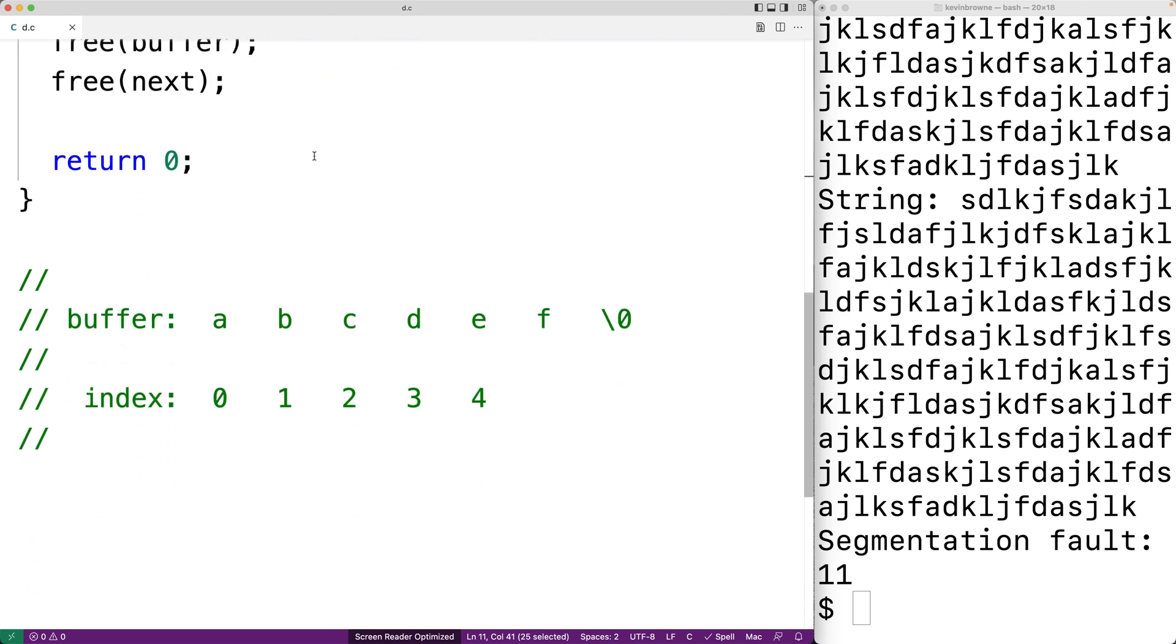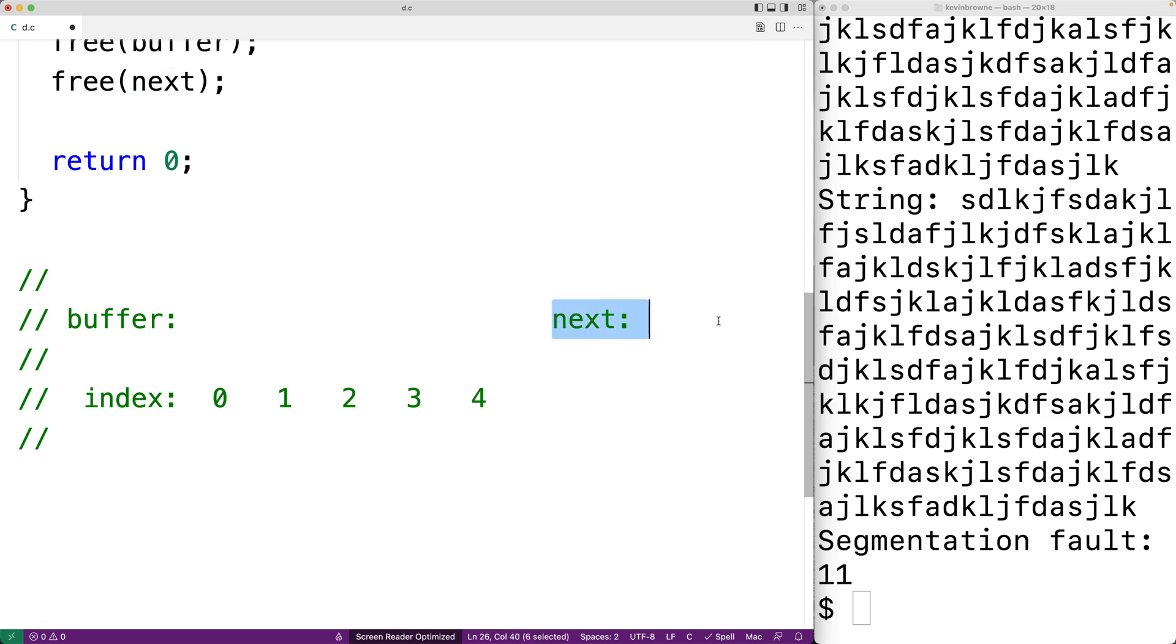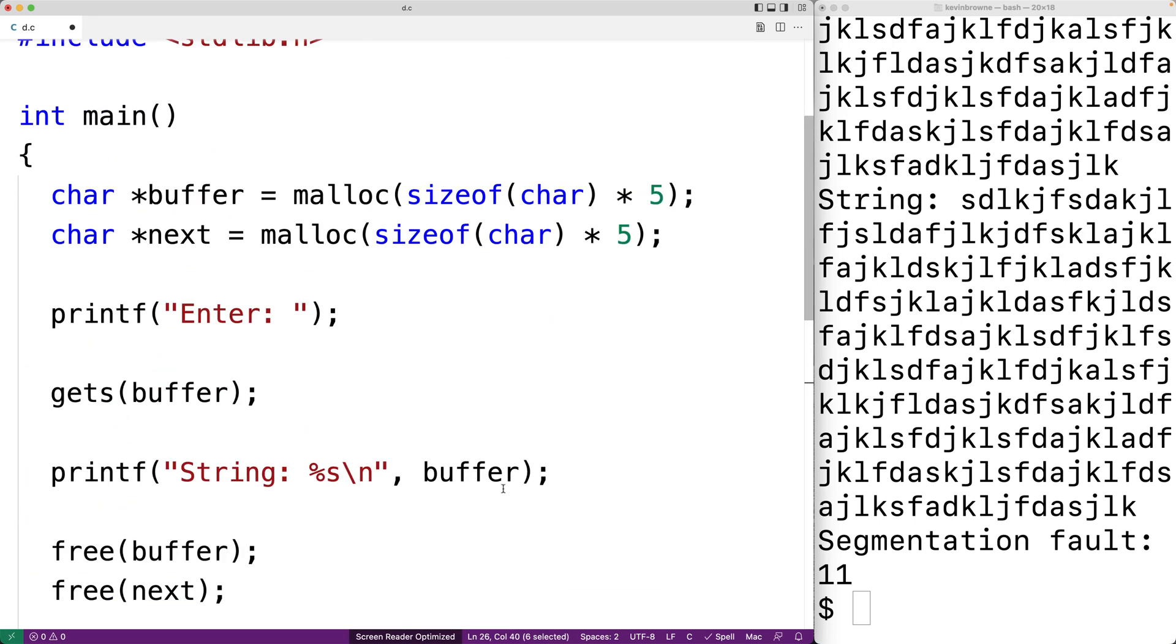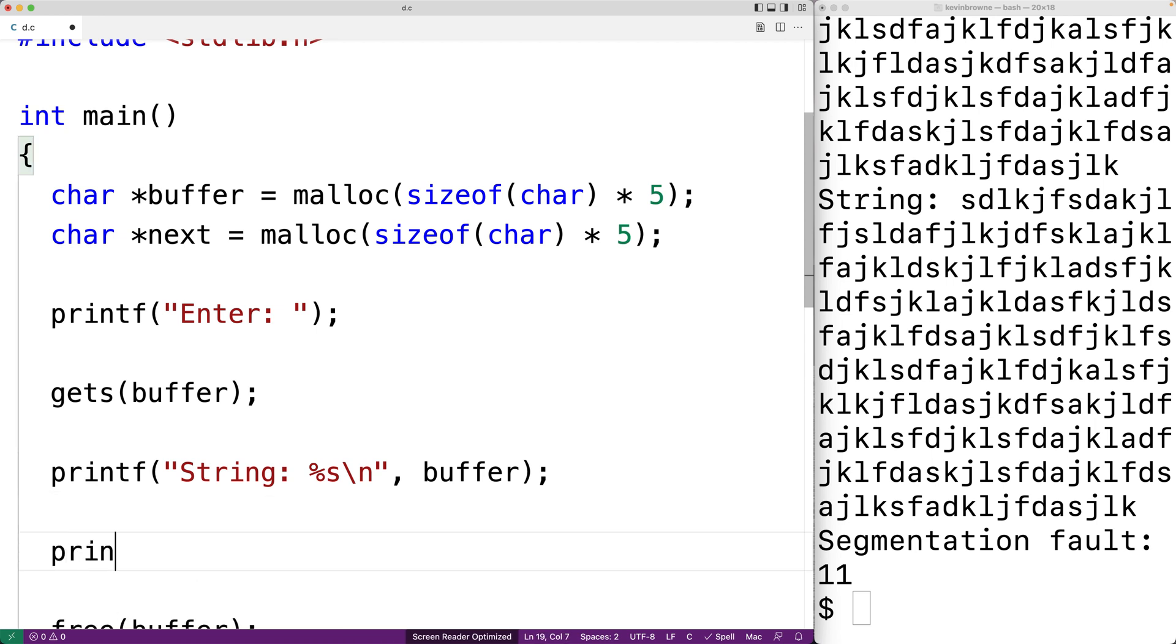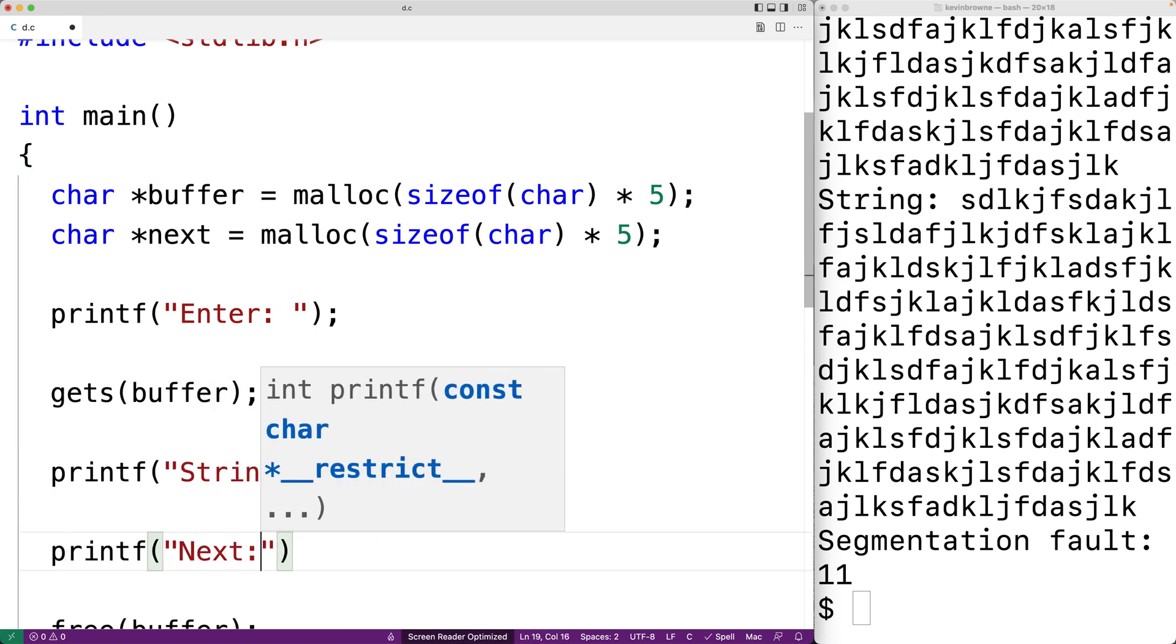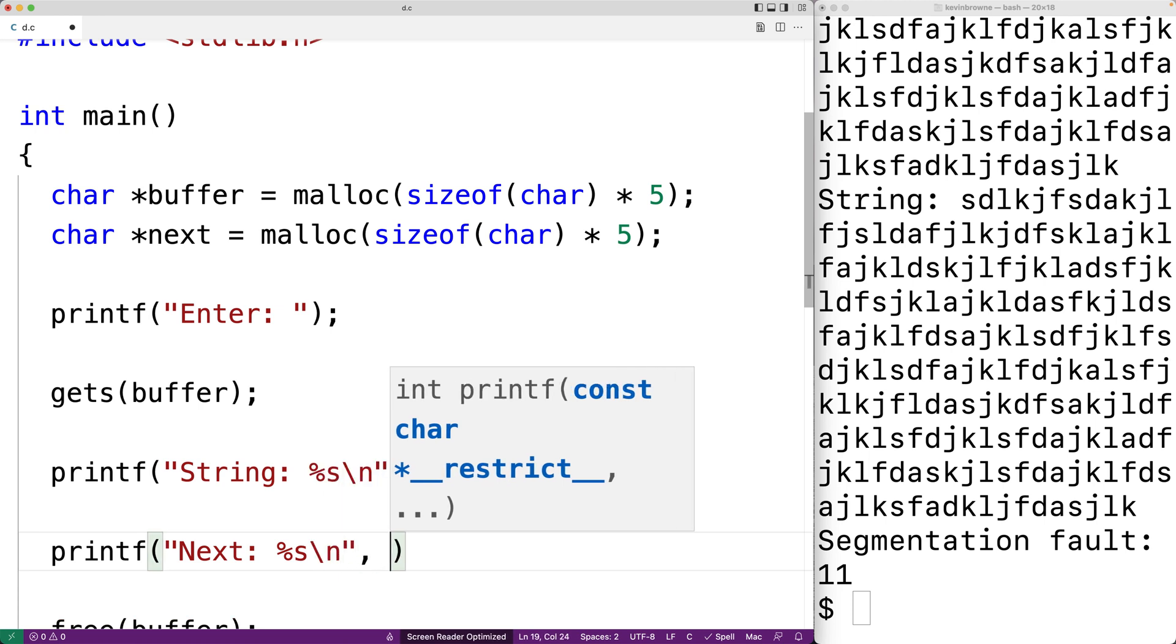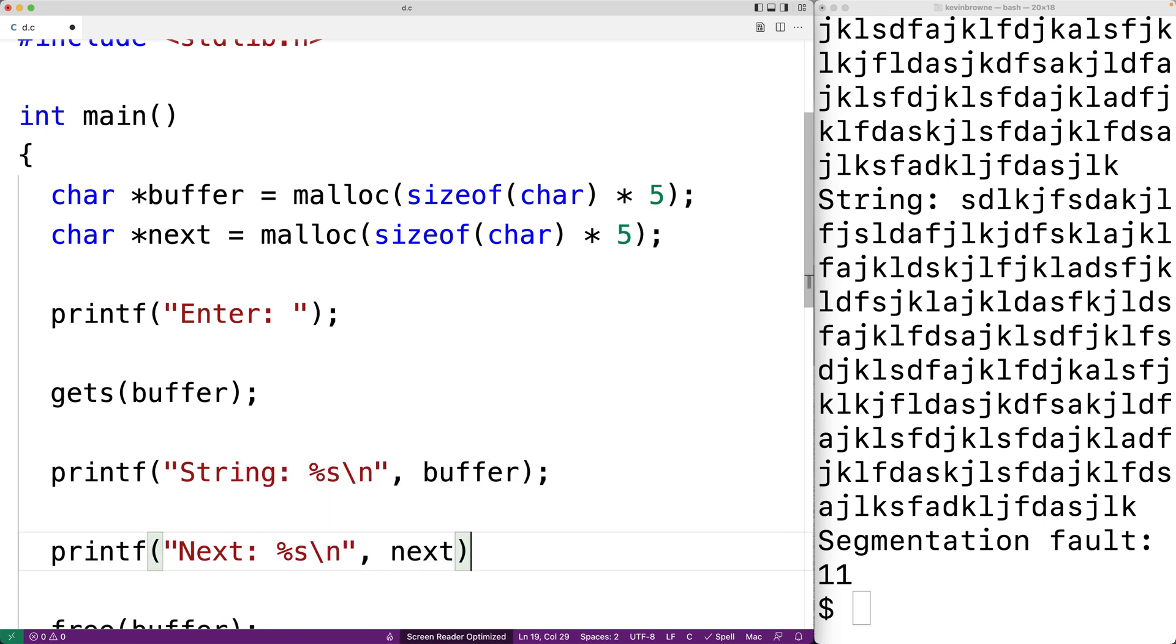So what's going to happen is in memory, we're going to have buffer and then someplace after buffer we're going to have next. So if we were to keep going beyond the buffer array in memory, we would eventually run into our next array in memory. What we'll do is print out next.